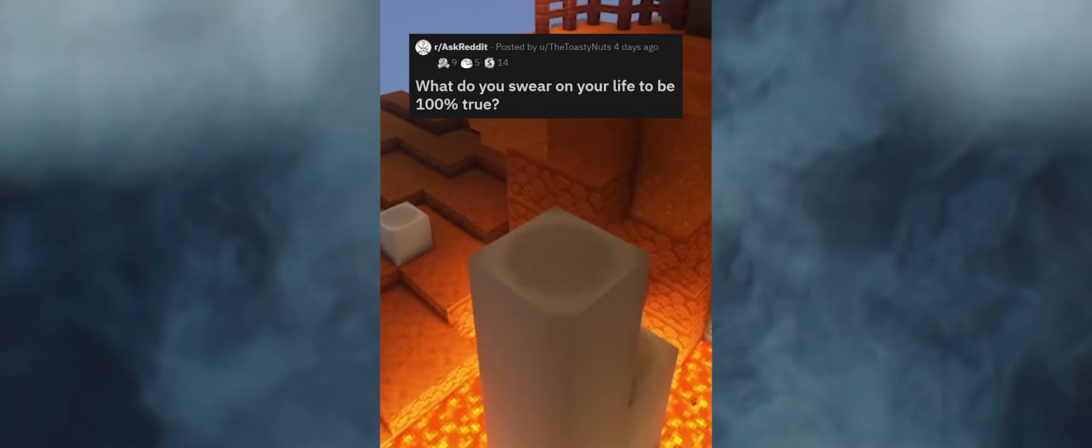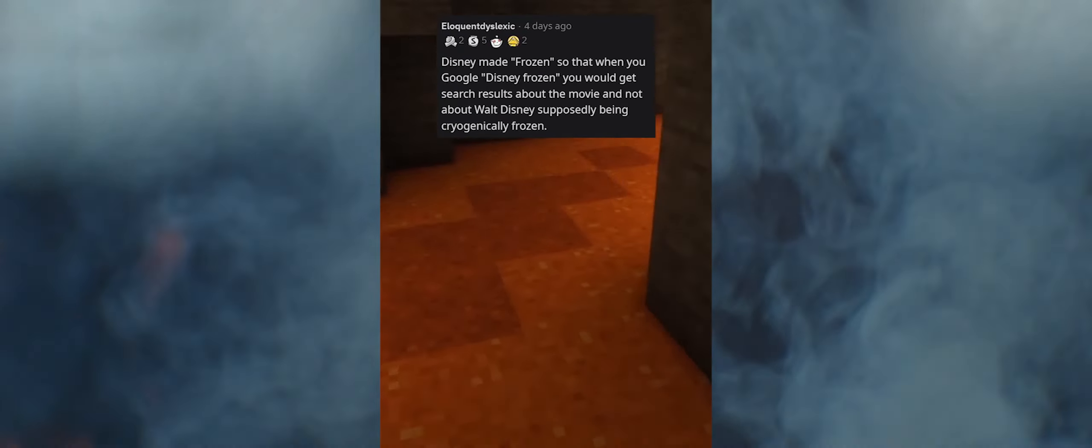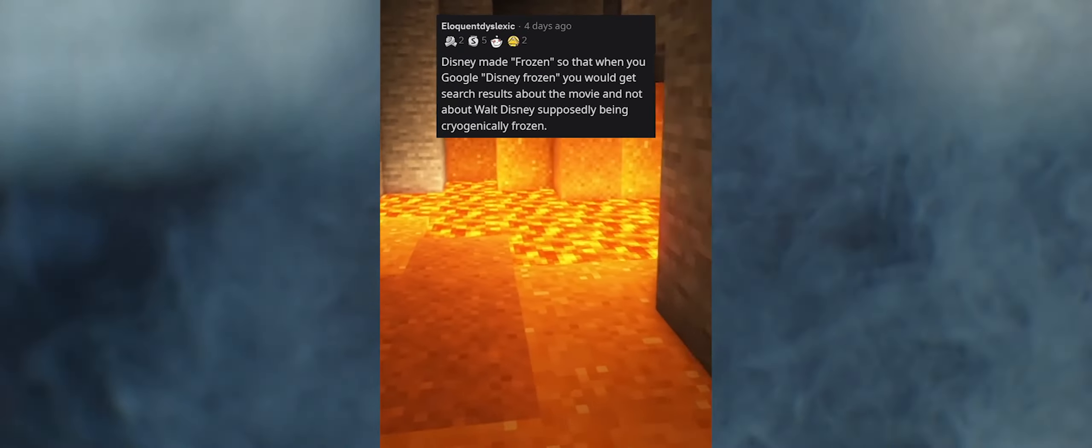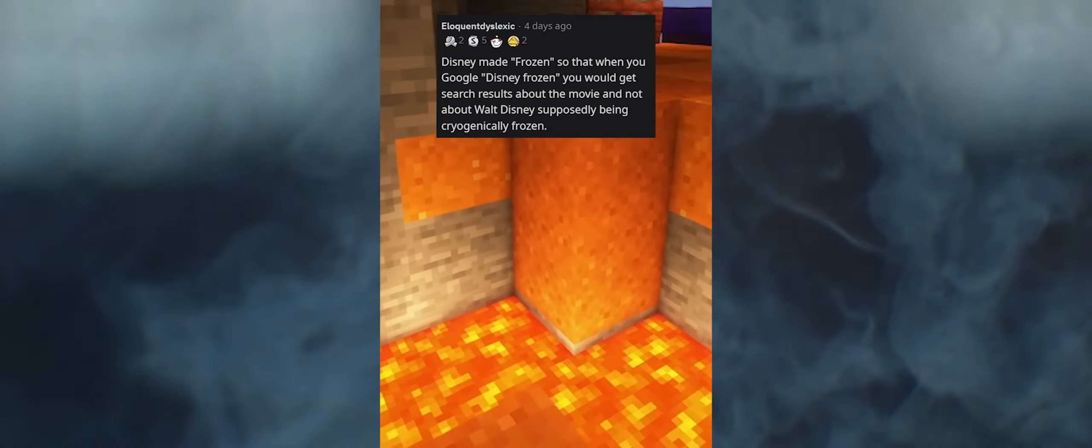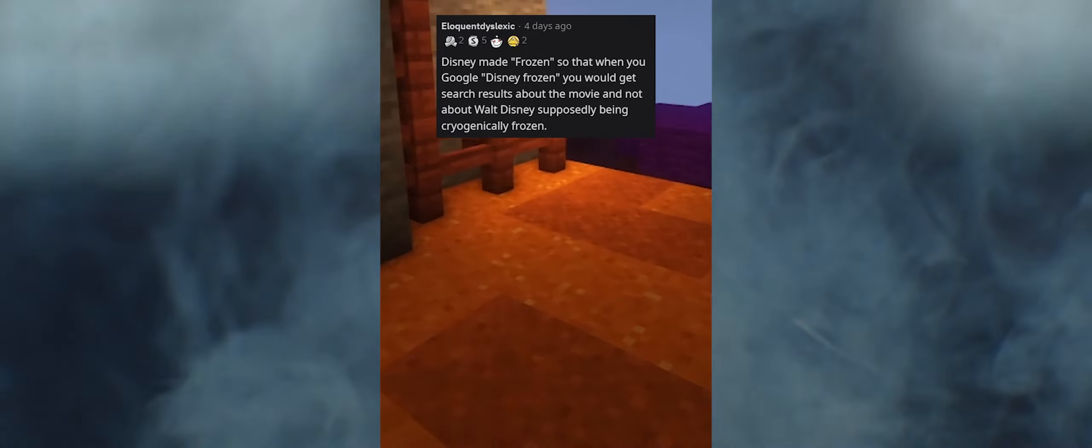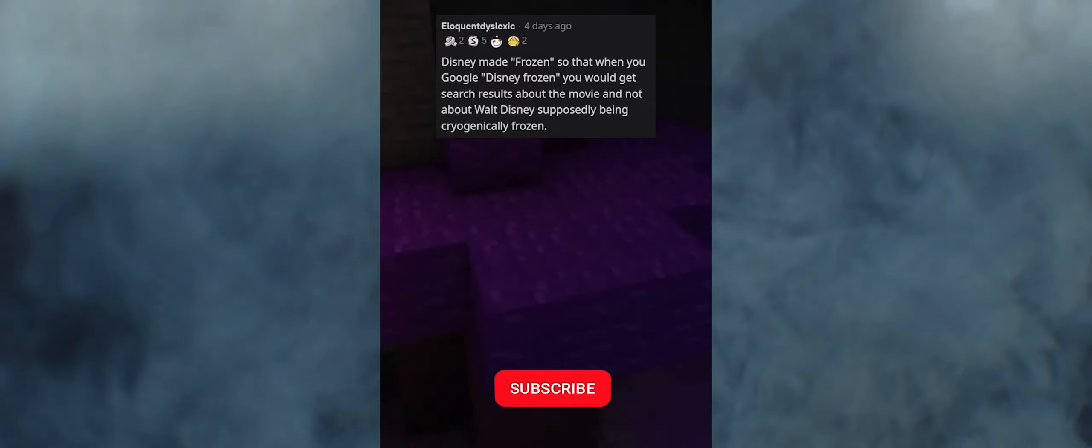What do you swear on your life to be 100% true? Disney made Frozen so that when you Google Disney frozen, you would get search results about the movie and not about Walt Disney supposedly being cryogenically frozen.